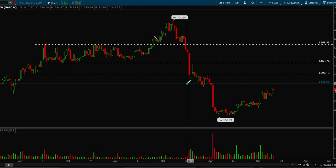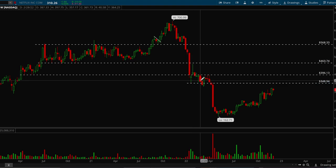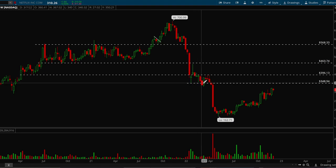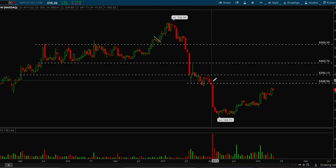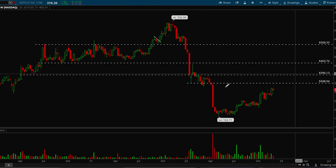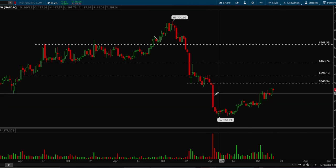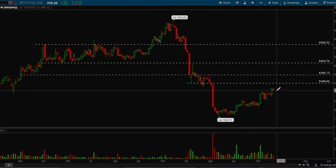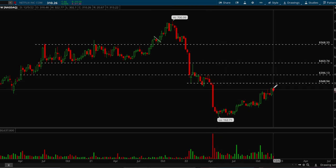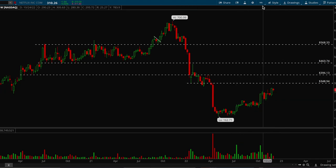There was some support here — one touch, two touches — it was trying to bounce but then we flushed hard. I think this was because of an earnings report. We flushed hard and now we're trying to build our way back up.